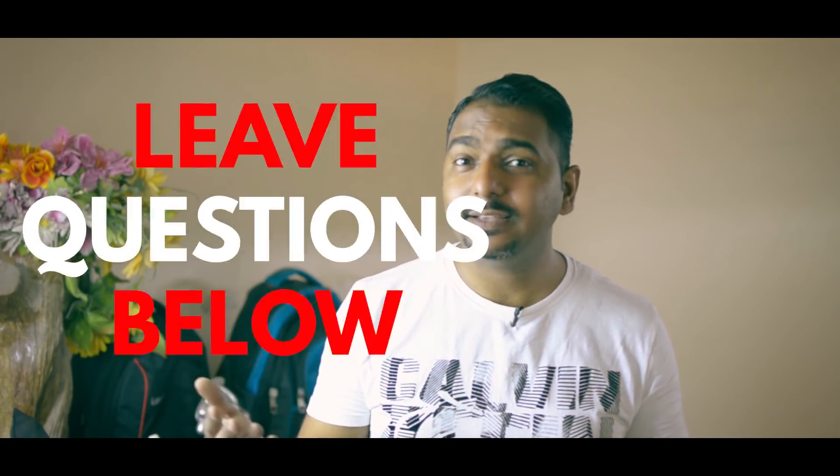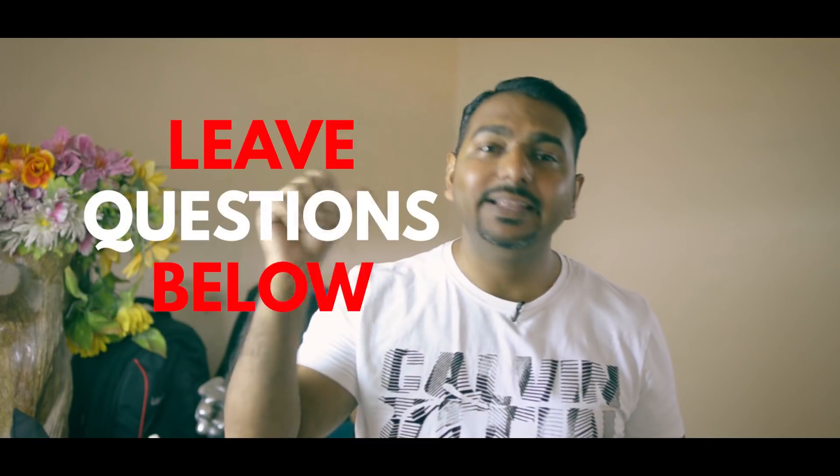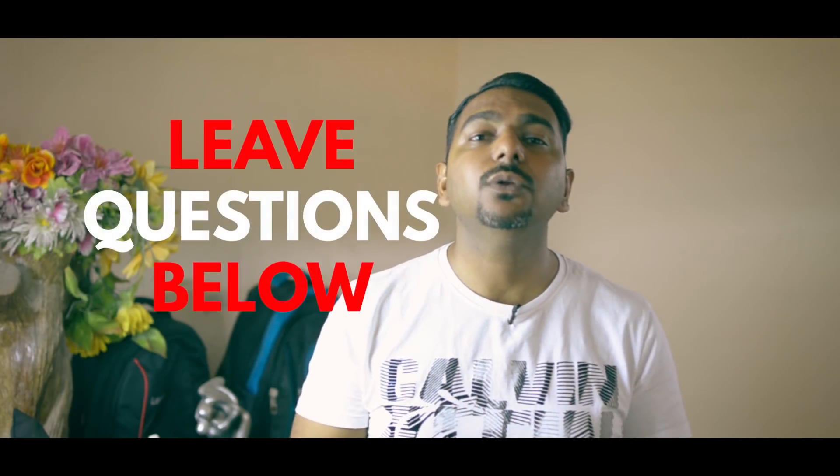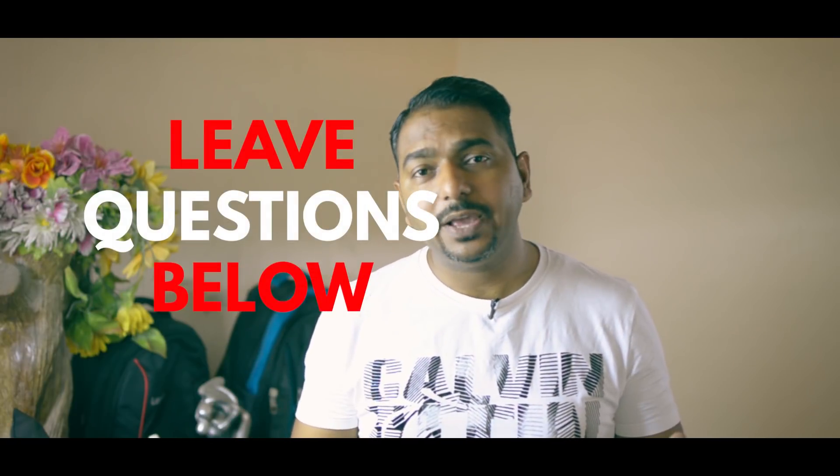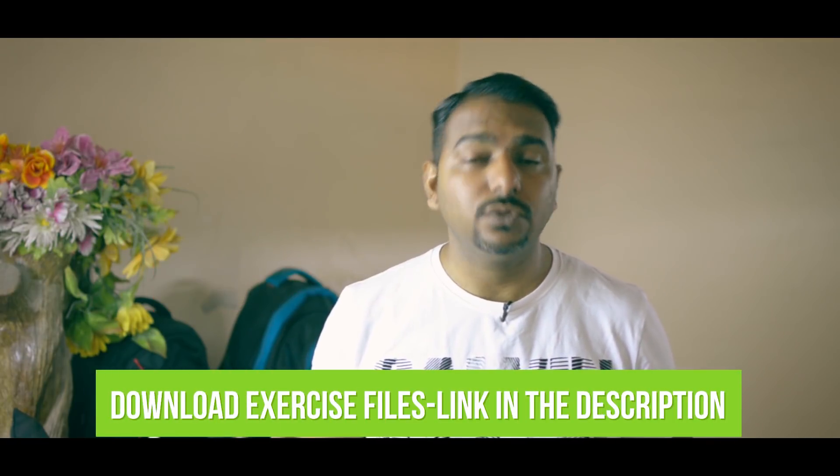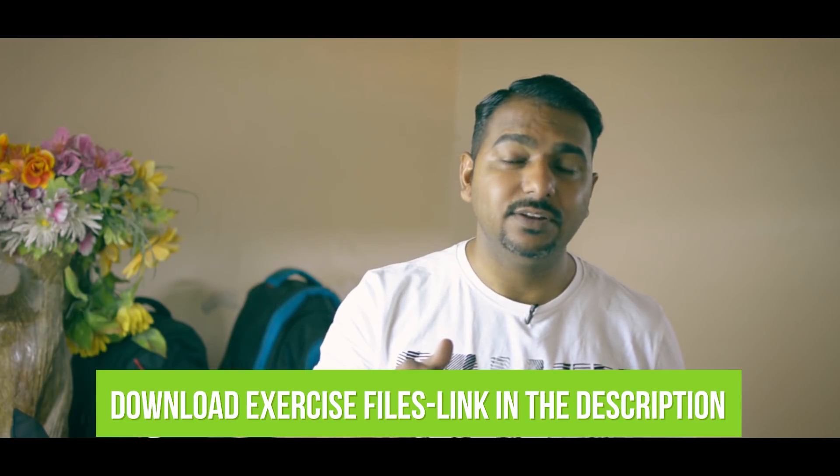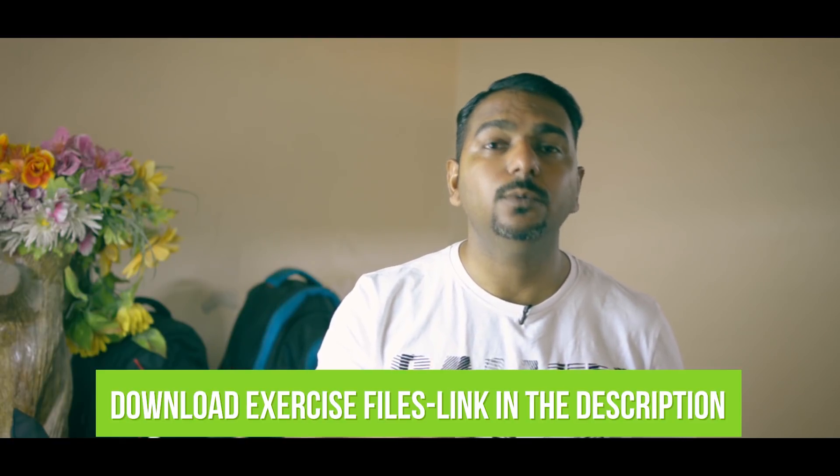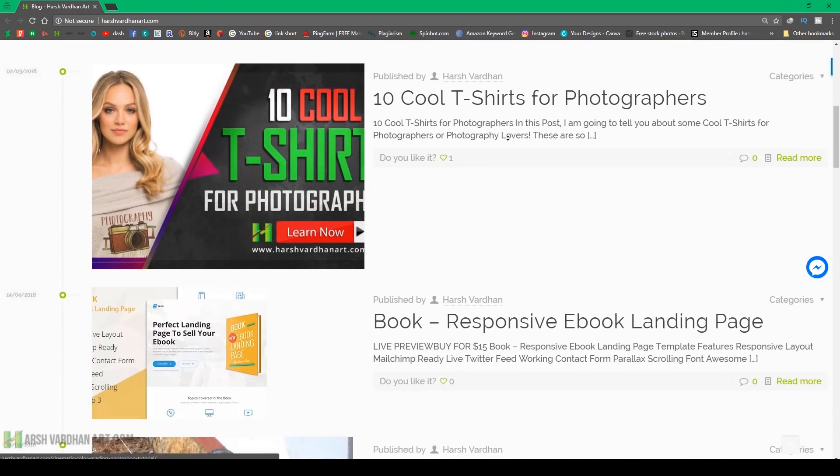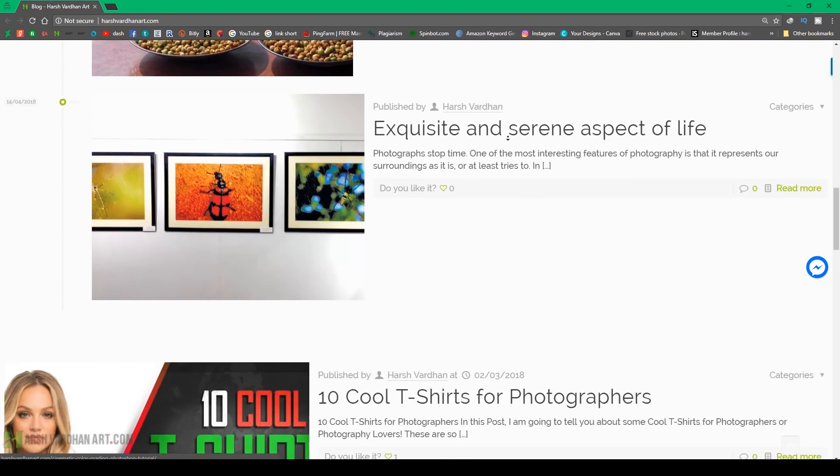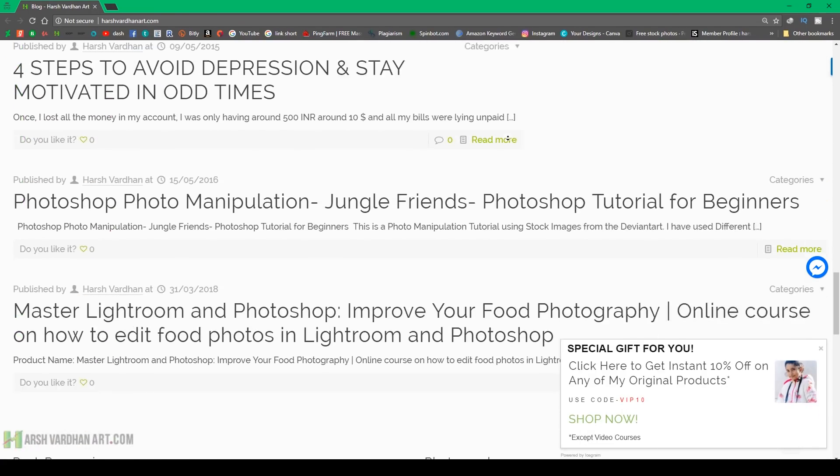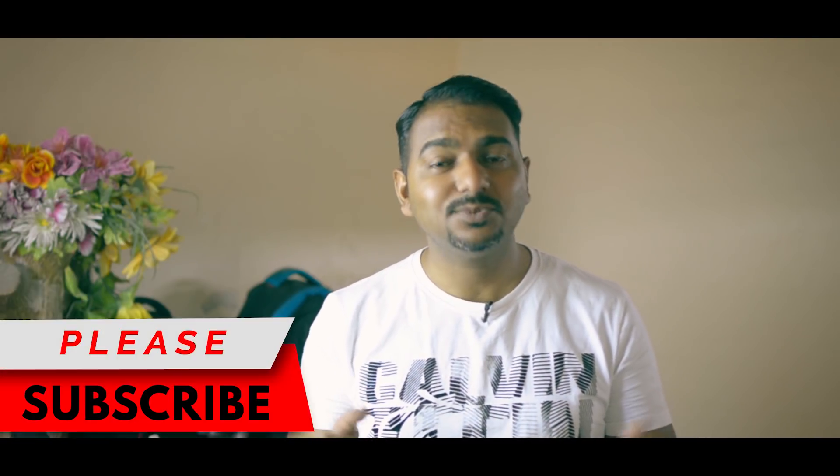So thank you so much. I hope you have enjoyed today's episode. If you did hit the like button. If you did not like the video hit the dislike button. If you have any question or if you want to say something leave that in the comment section below. And don't forget to download the exercise files for this tutorial. Link is in the description section below. And if you want to support this channel, make sure you check out my premium tutorials by going to my website www.harshvadanart.com. And once again if you still have not subscribed to this channel consider subscribing.